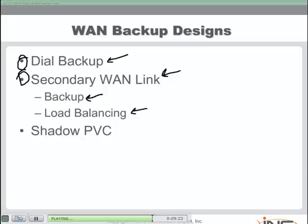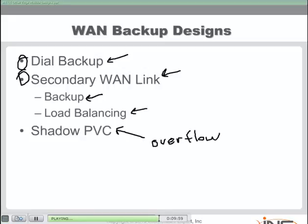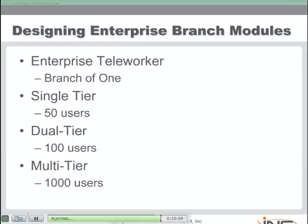There is also a rare third option called a shadow PVC. This is when the service provider establishes a second permanent virtual circuit for you but only charges you for its usage. One case where you'd use it is a failure of your main PVC. Sometimes companies also use the shadow PVC for bandwidth overflow — they'll use it if they lose their primary PVC or simply have more information to send. The beauty of the shadow PVC is that the service provider typically only charges you for actual usage.